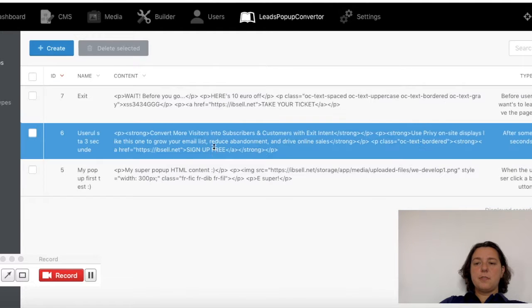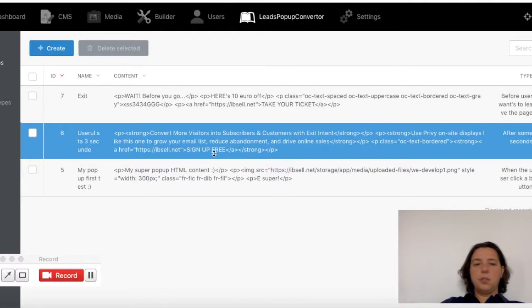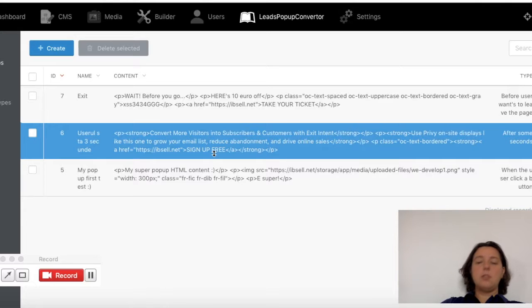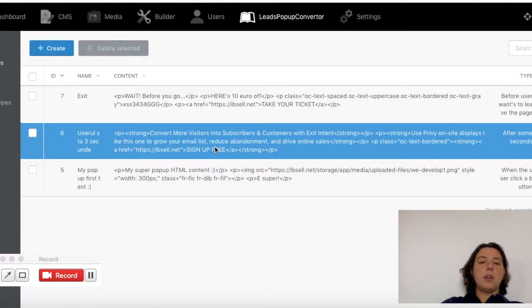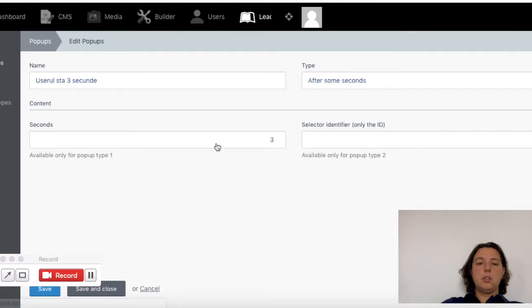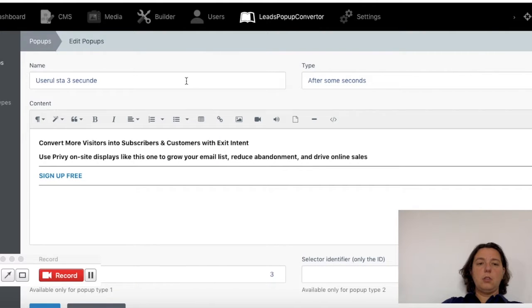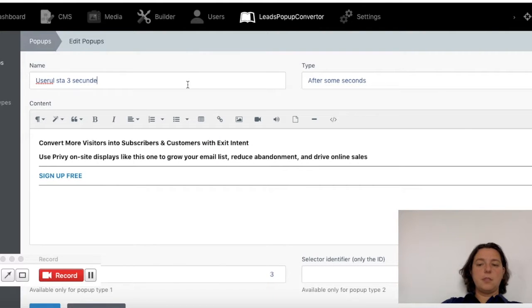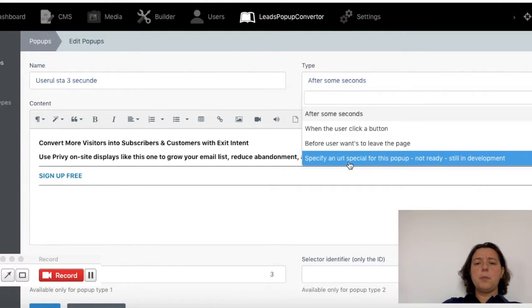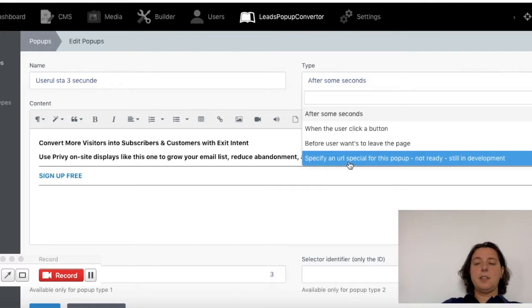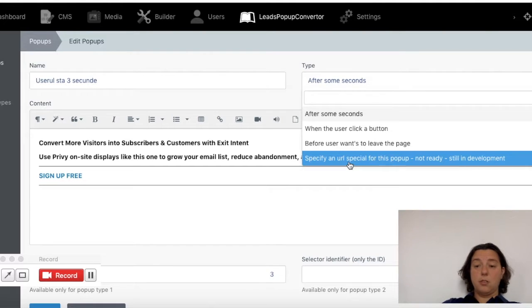I have here three pop-ups as an example. I will not go through each one, only inside one so I can explain all the fields. The name is just informative, it's not going to appear anywhere. The type you can select, you can see here. The last one is still in development so it's not going to do anything for the moment.